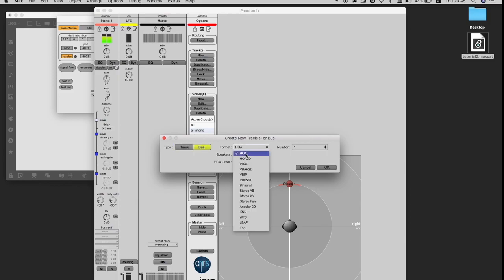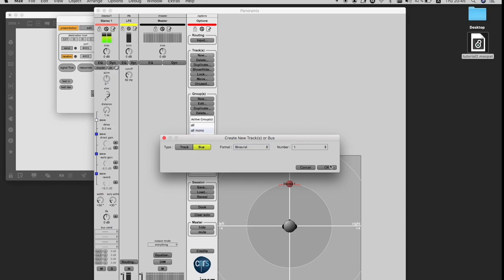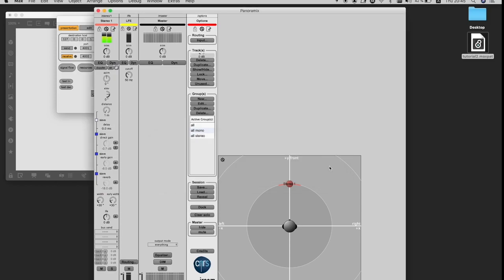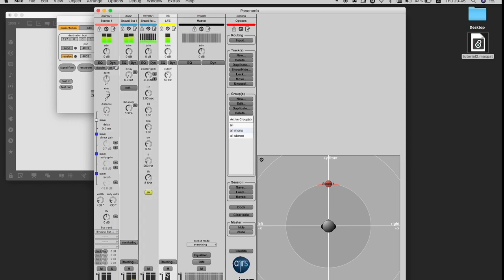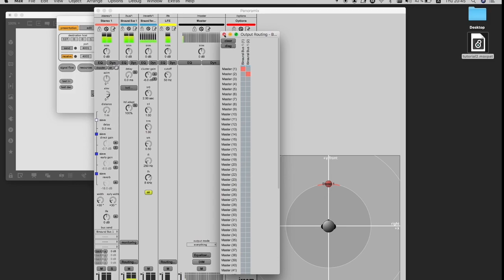And then I need a new bus. As you can see, there are so many different buses from higher-order ambisonics to VBAP. And in this case, I'm using binaural because it's possible to hear the signal through headphones. And as you can see, immediately you have also a binaural reverb. I need to connect my binaural bus to my master in order to have a signal going through my master.